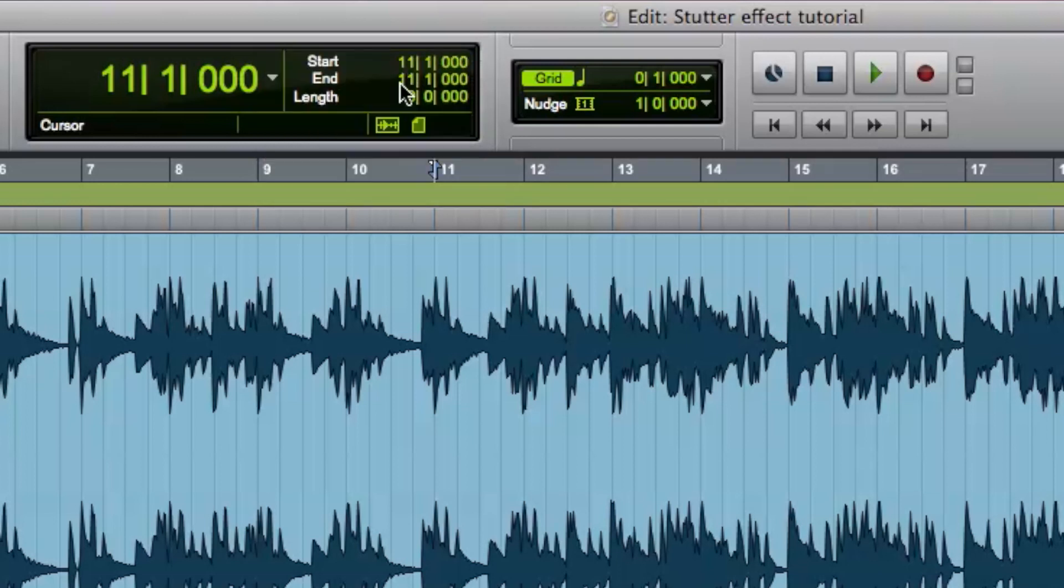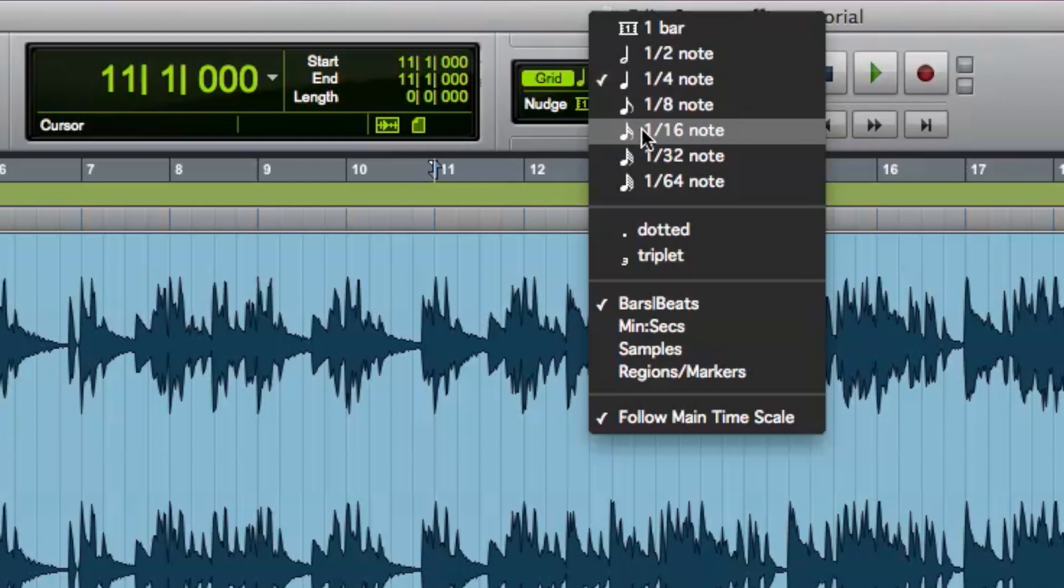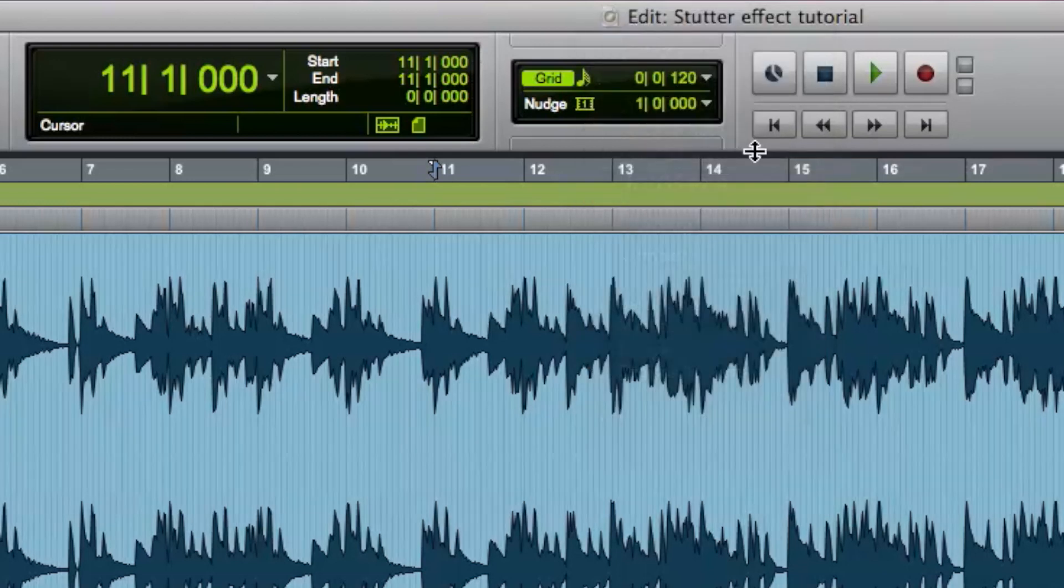As we can see, the Grid Mode is set to a 1 fourth note. We need to make this value smaller, so that we can copy and paste whatever region we want with precision. Let's set it to one 30 second note.